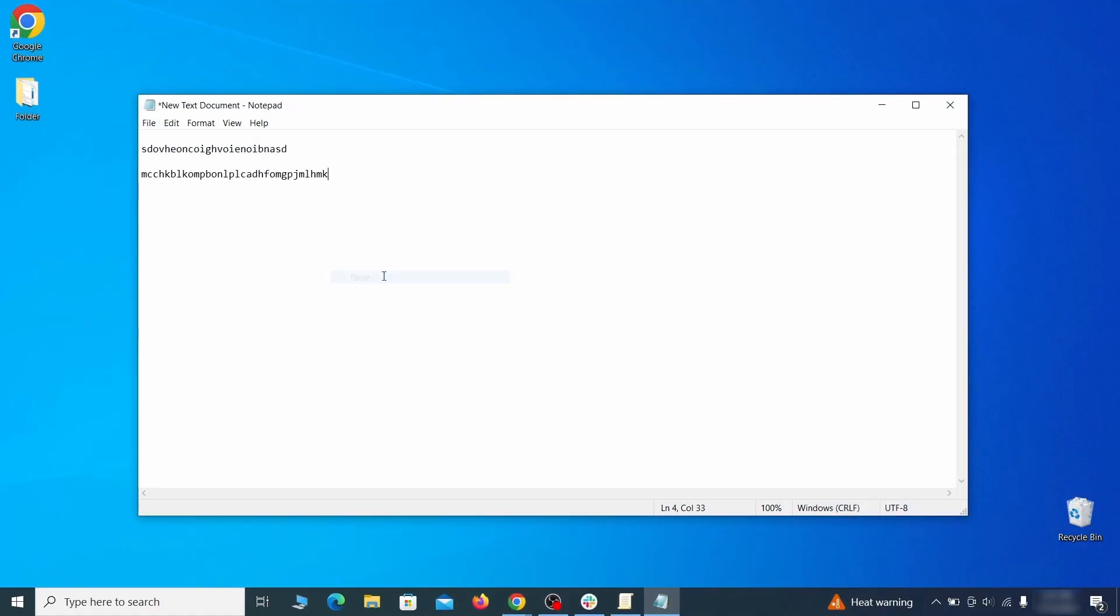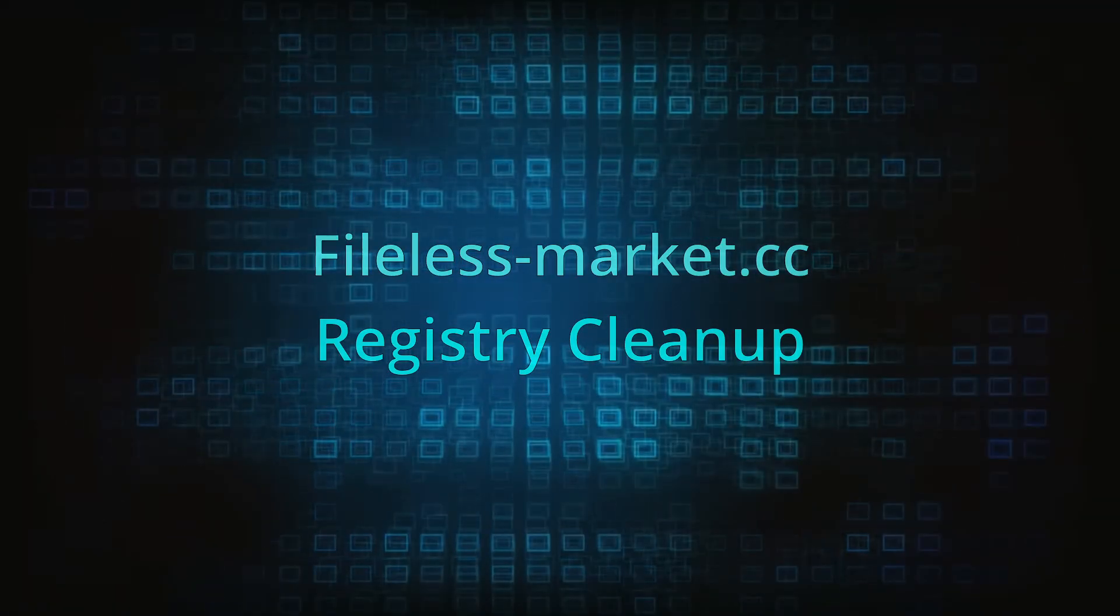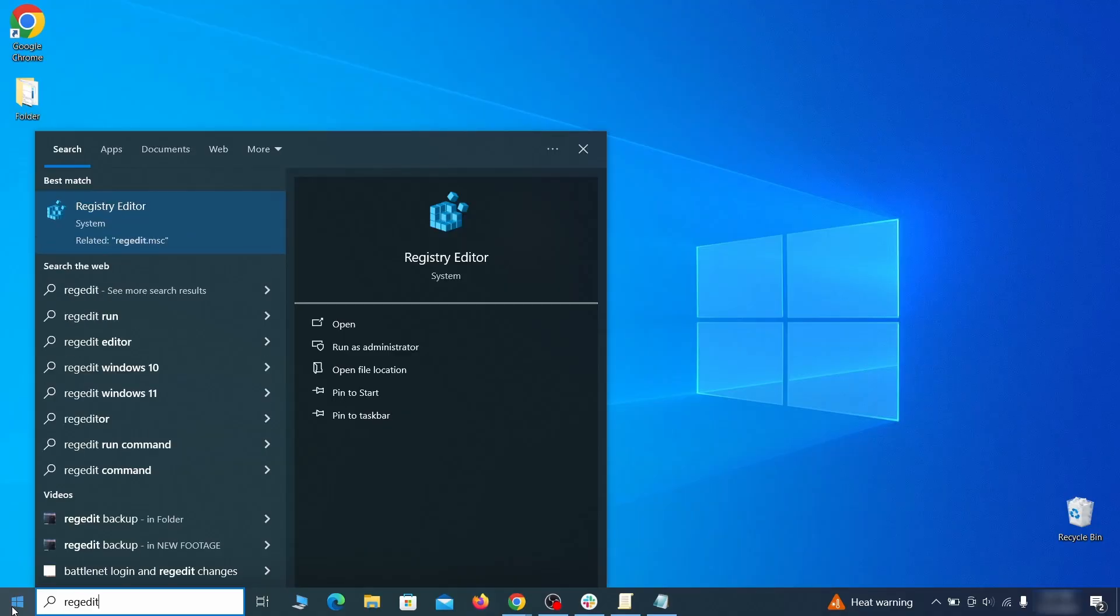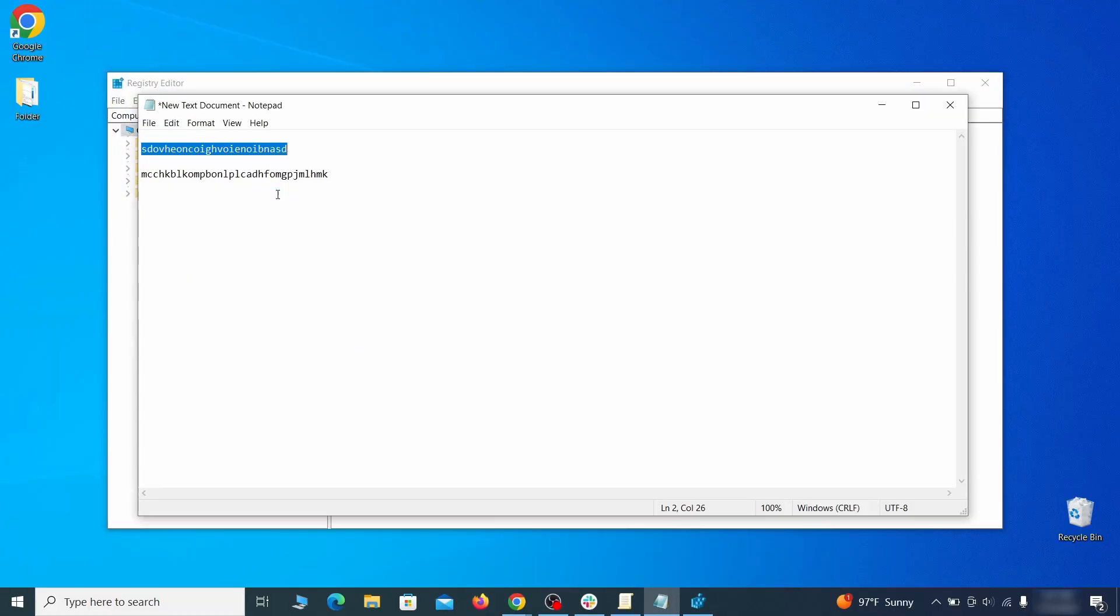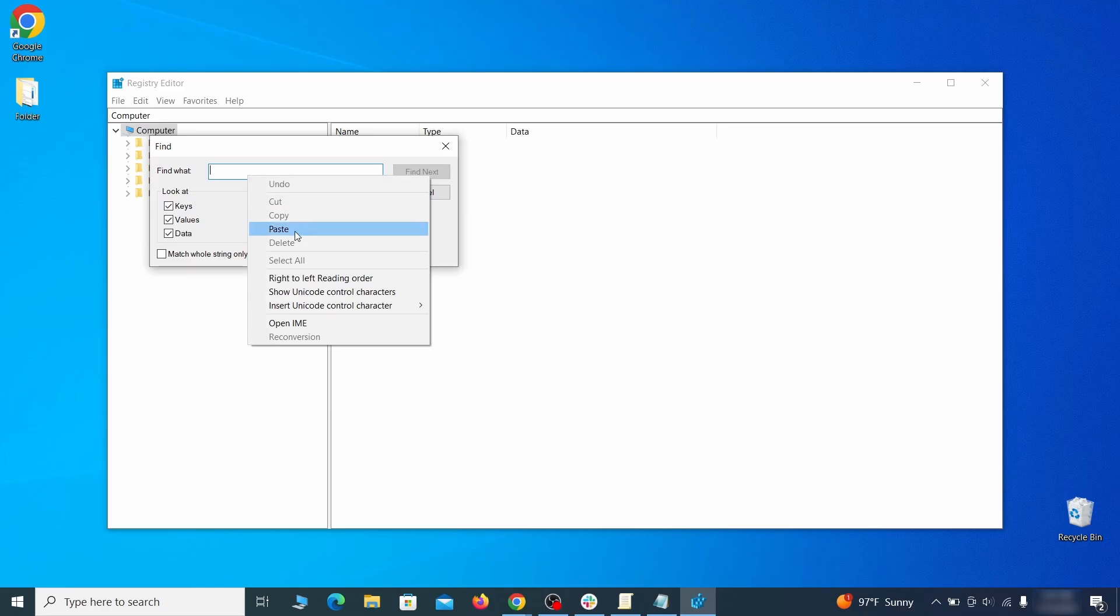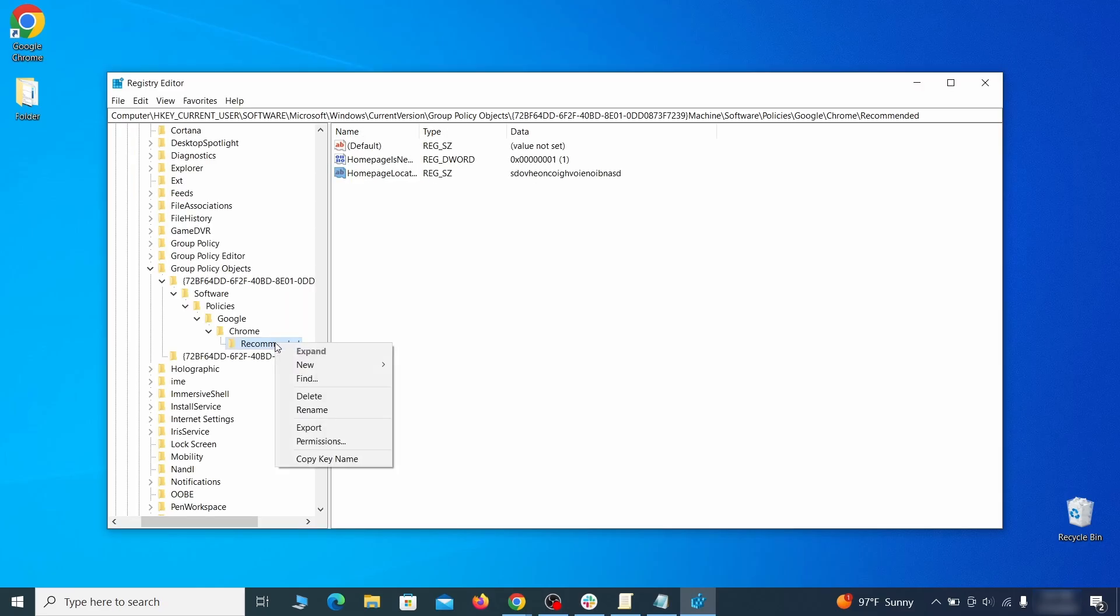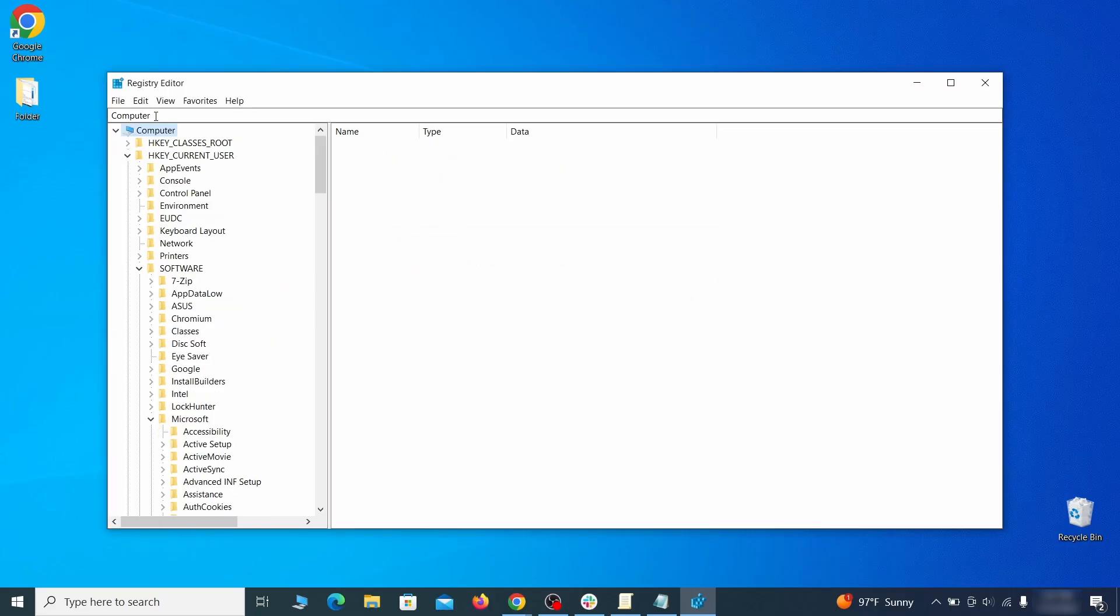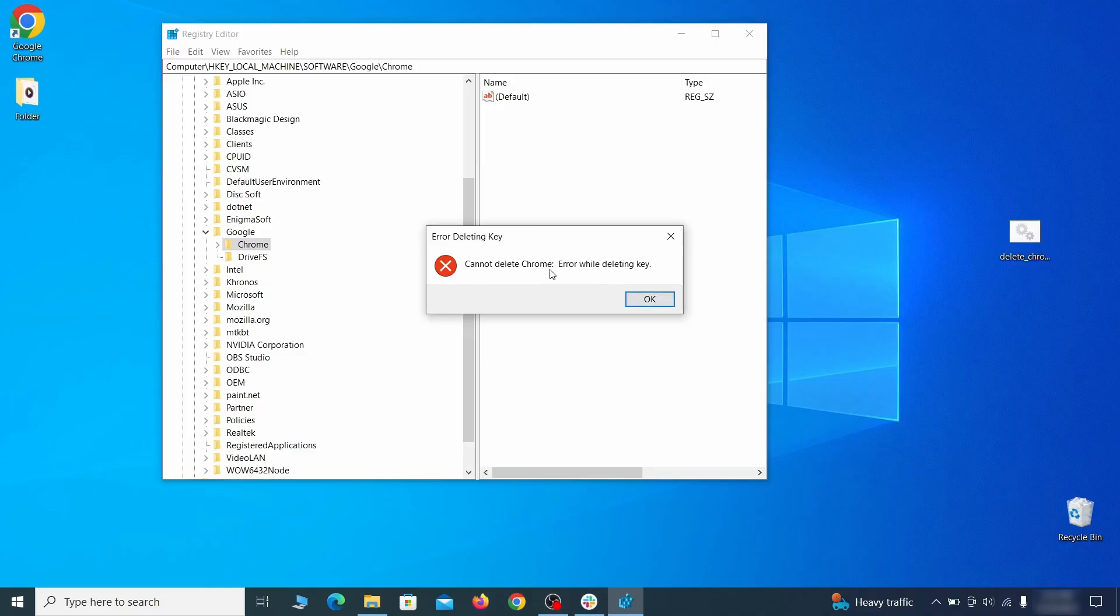Clear registry: type regedit in the start menu, press Enter, and open the registry editor with admin rights. Press Ctrl and F, search for the first value, and delete everything linked to it. Note you must always search again after a deleted item to ensure there aren't more left. Then do the same for other values and rogue extension IDs you noted earlier.